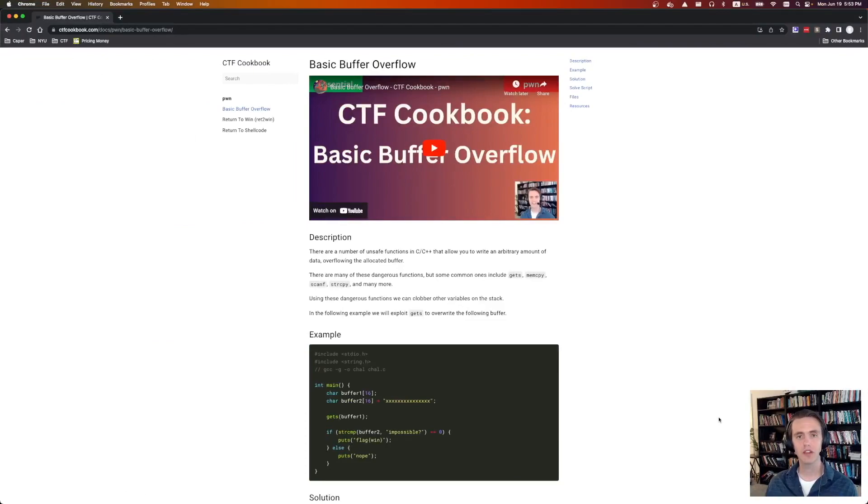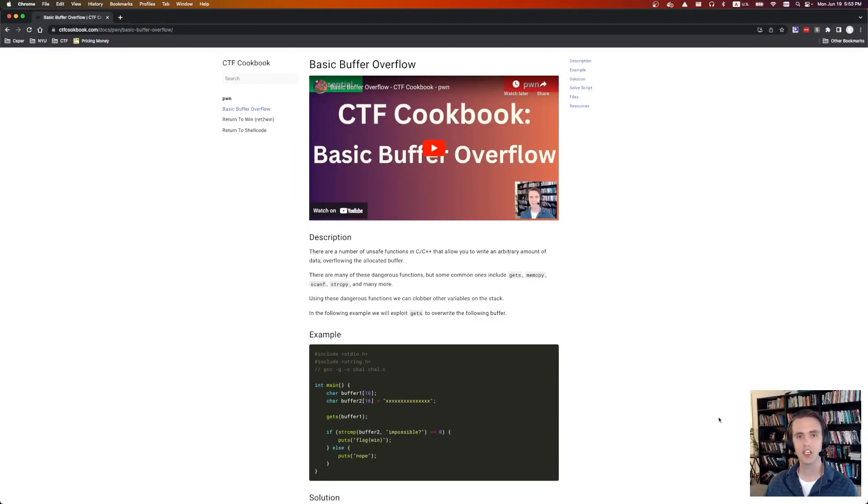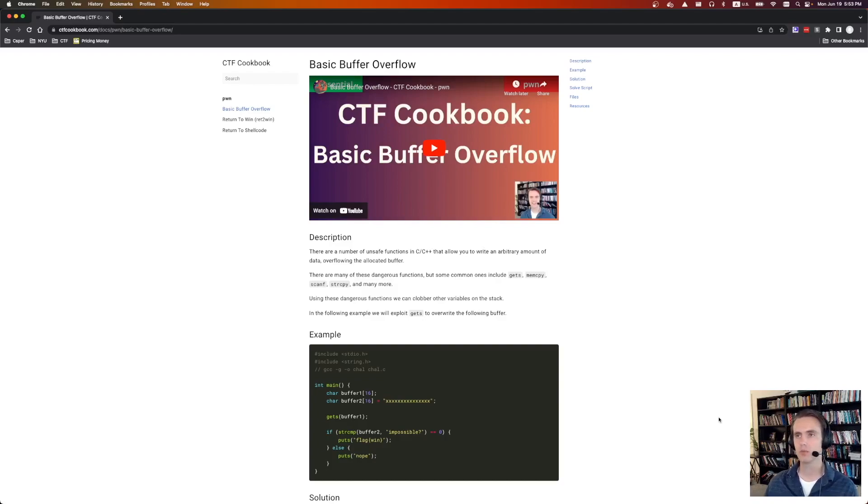Alongside the YouTube playlist, there's also a companion website, ctfcookbook.com, which has all the challenge binaries, solve scripts, along with the ability to search for a specific technique.